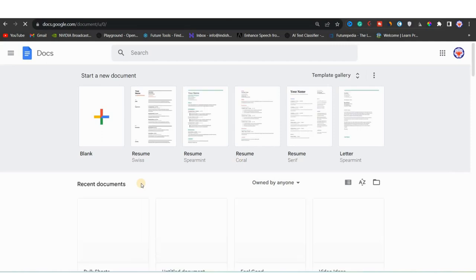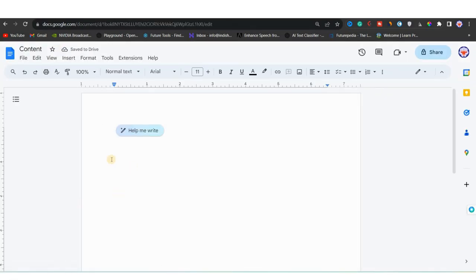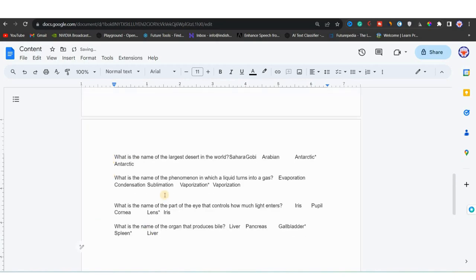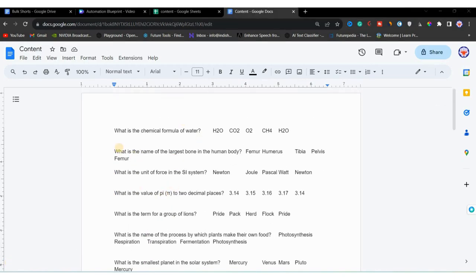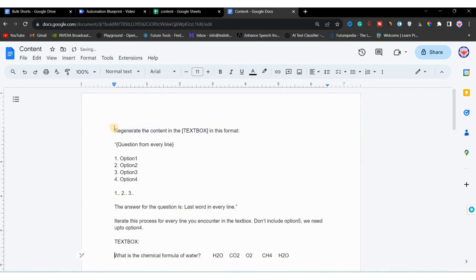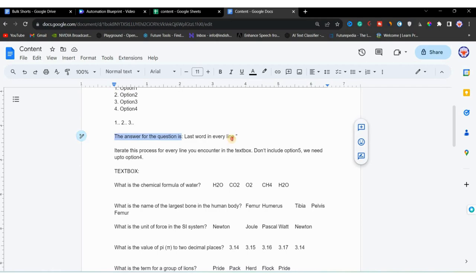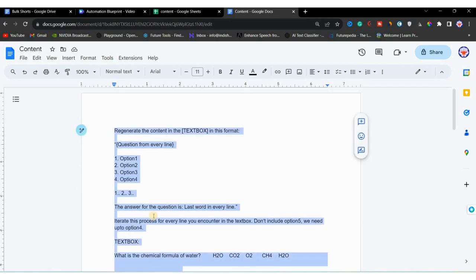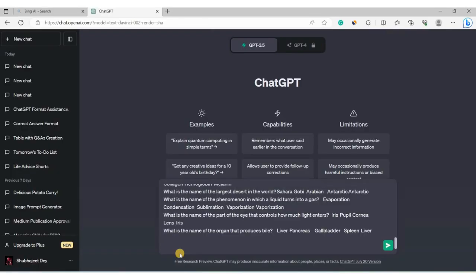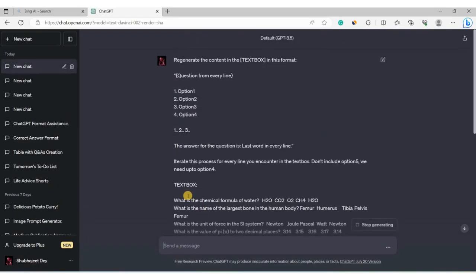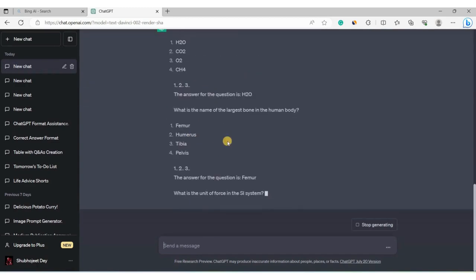I will copy the text from question 1 up to question 17, open a new tab, go to Google Docs, create a new blank document, name it 'Content', and paste the text. Instead of formatting the script manually, we will use ChatGPT with a prompt. The prompt will regenerate the content in a script format: question, answer options, then a countdown, with the correct answer being the last word of each line.